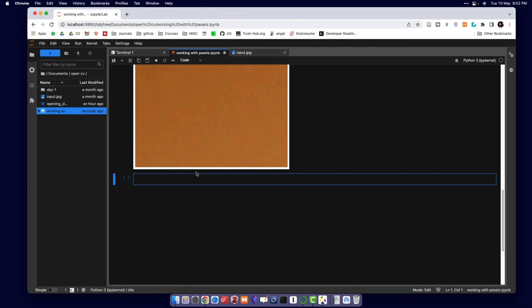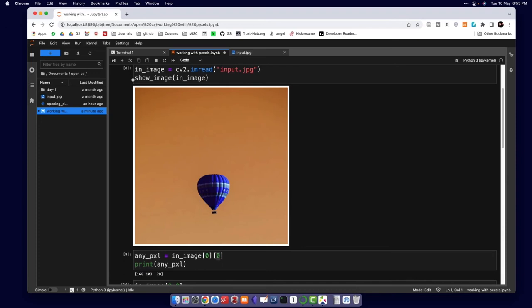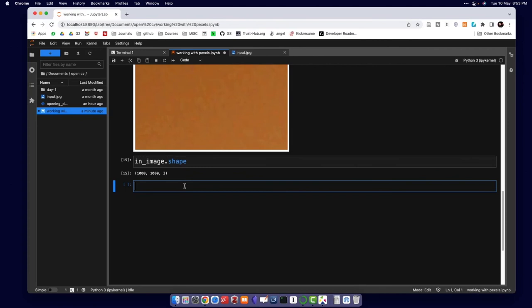Now let's try to extract just the balloon from this image. First, let's check the image shape: in_image.shape gives 1000 by 1000, so the image is 1000 pixels wide and 1000 pixels tall. I can guess we need to go to around 600 pixels and then about 200 pixels along the other axis.